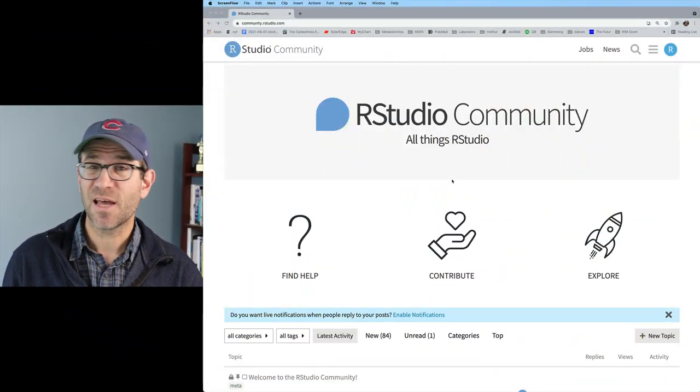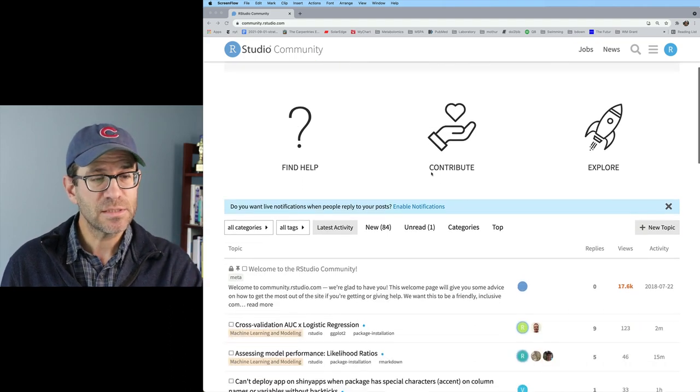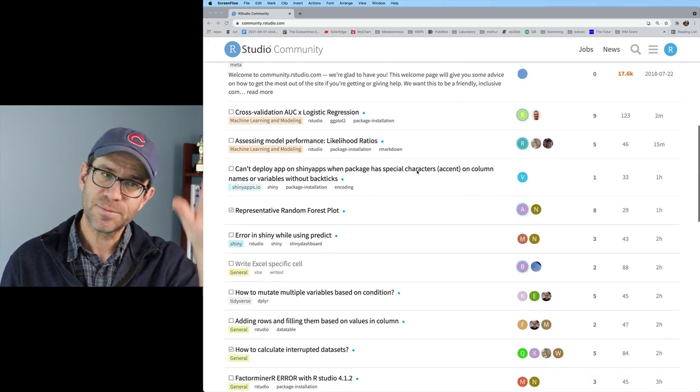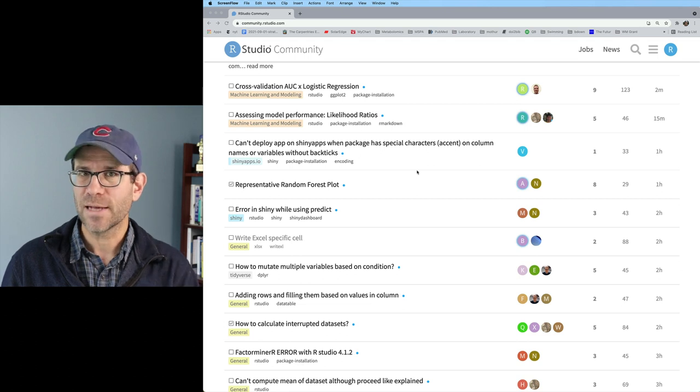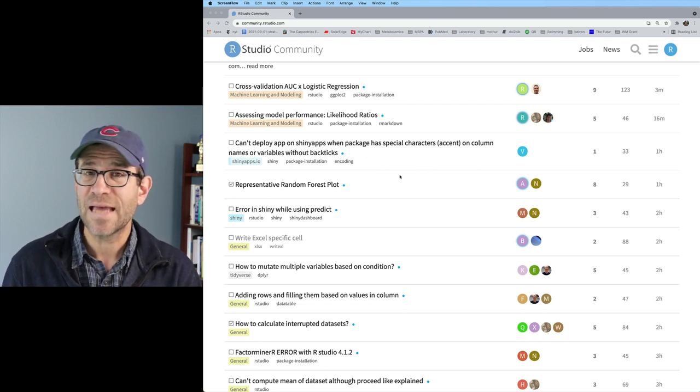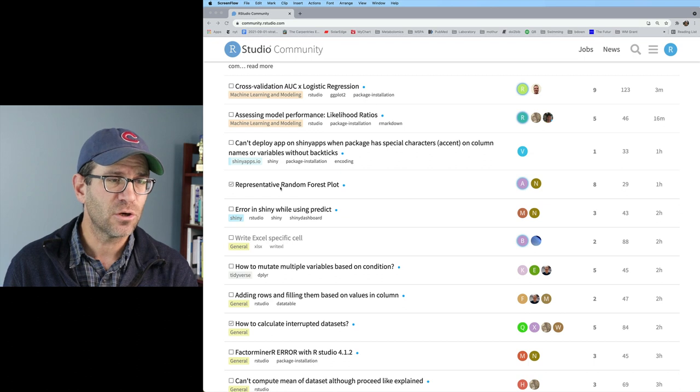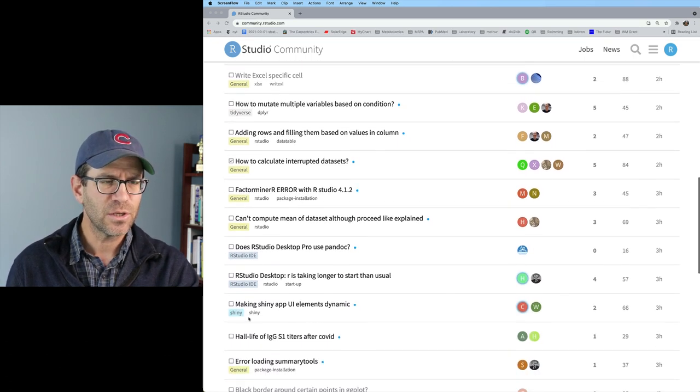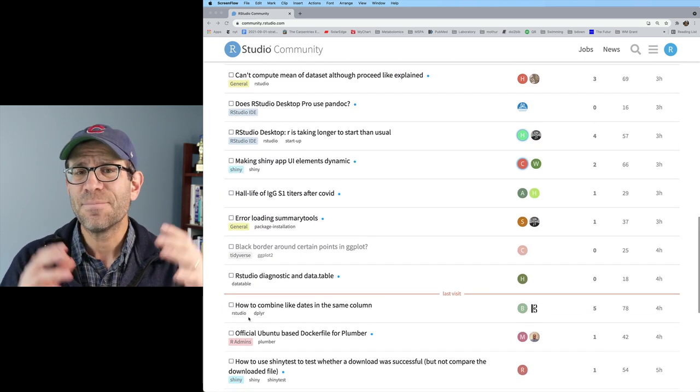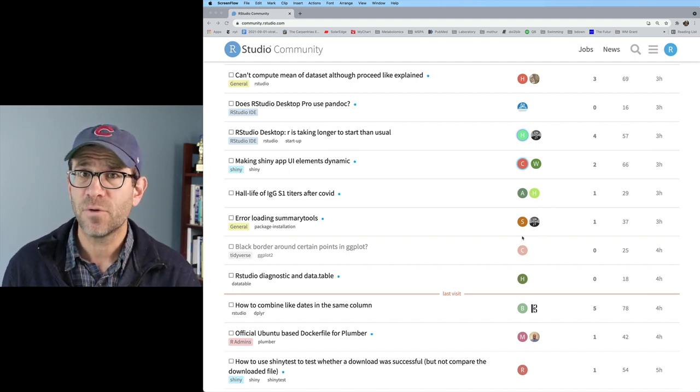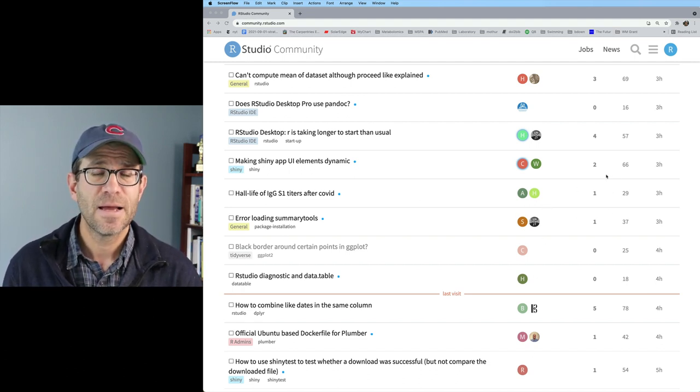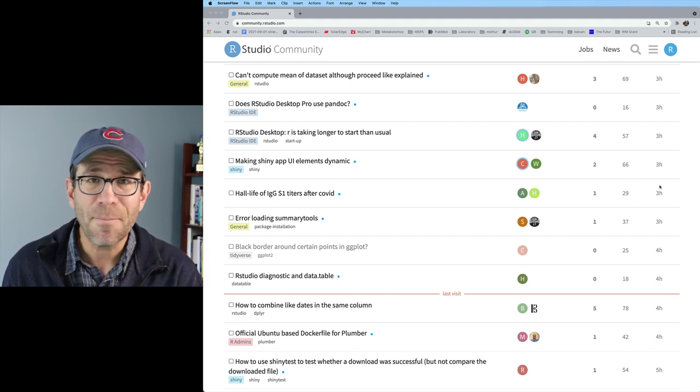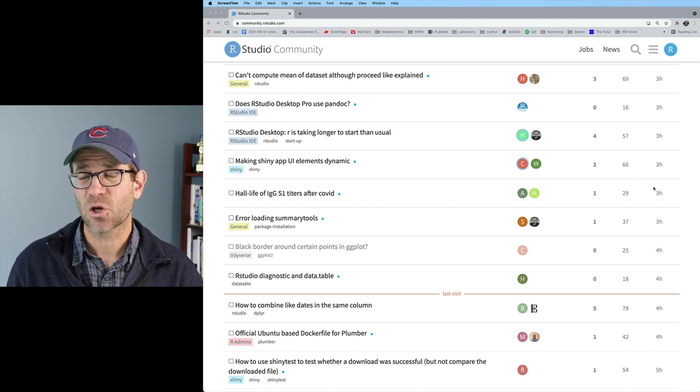Over here at community.rstudio.com, you can see the discussion forum that they are hosting. It's basically laid out where people will ask questions and they title their questions. Perhaps they tag it. You've got some for machine learning and modeling, shiny, general, RStudio. And then you've got an indication of how many people are involved in this ongoing discussion, how long it's been up there, how long it has been since the person asked the question.